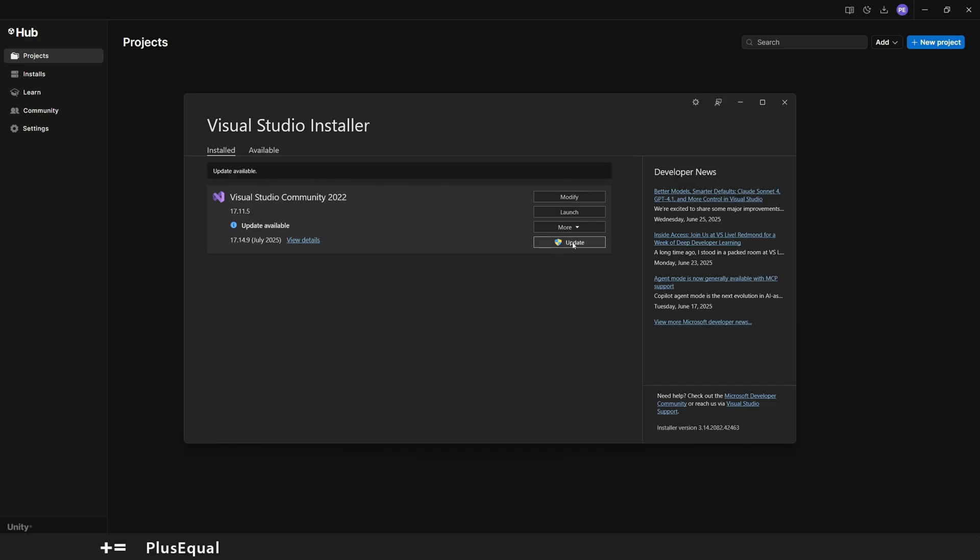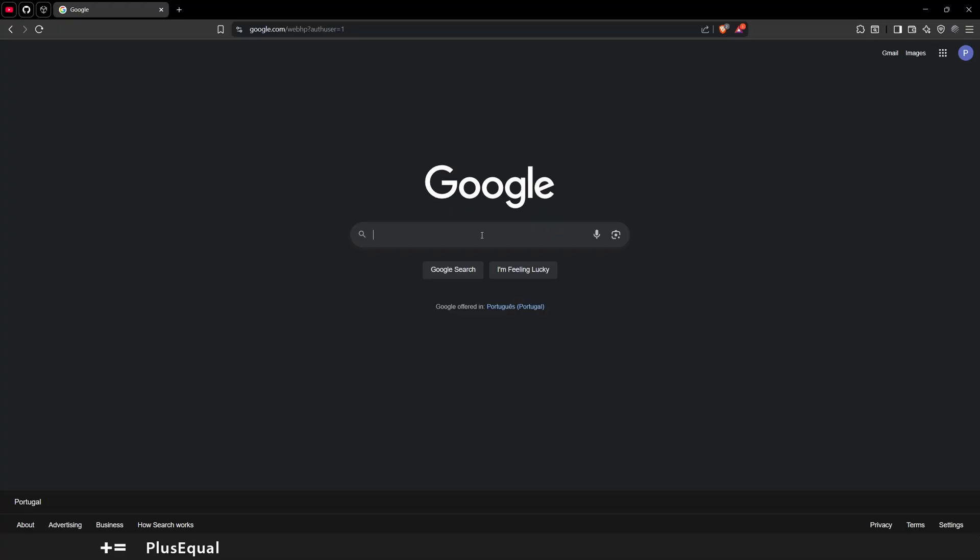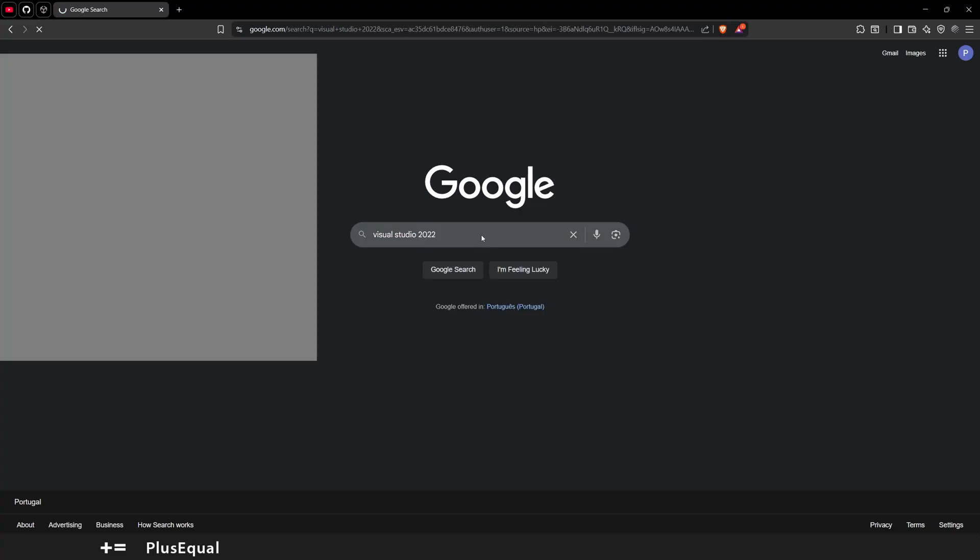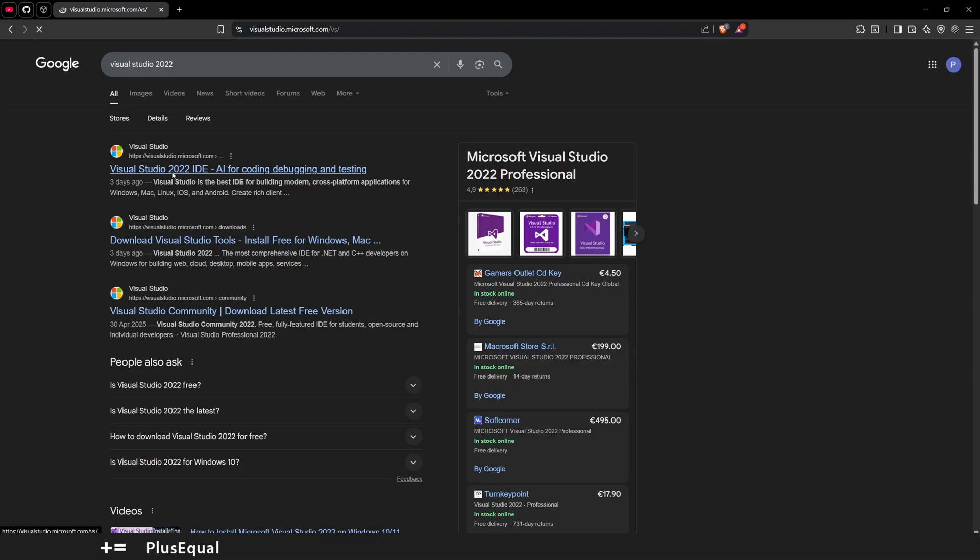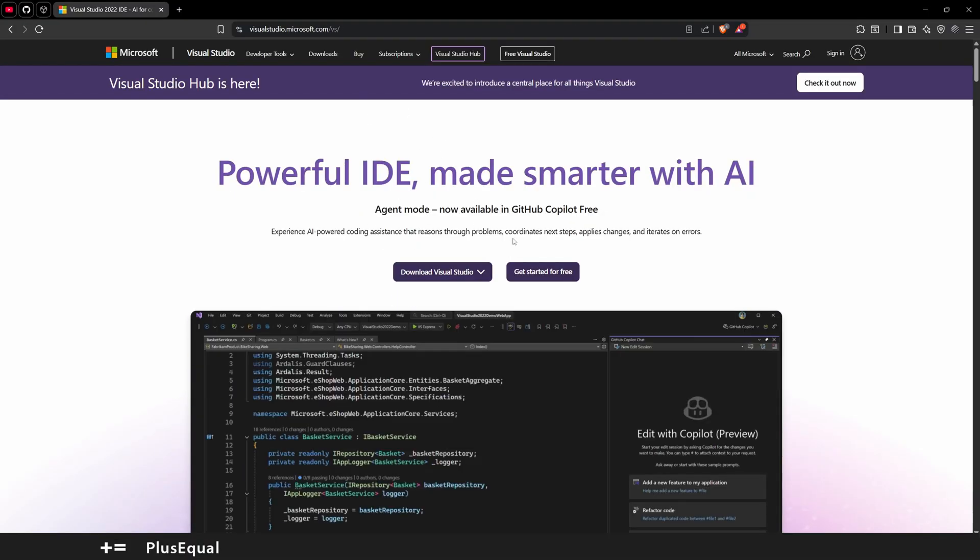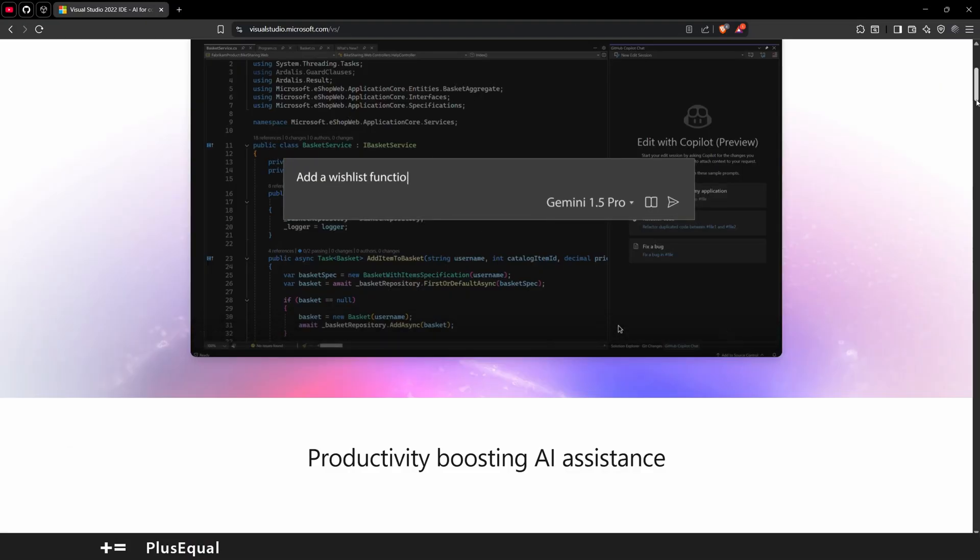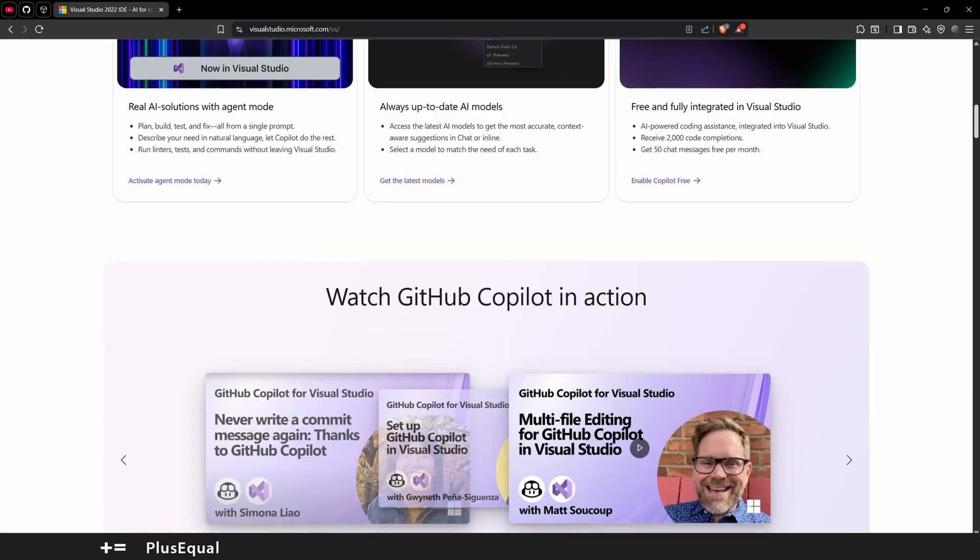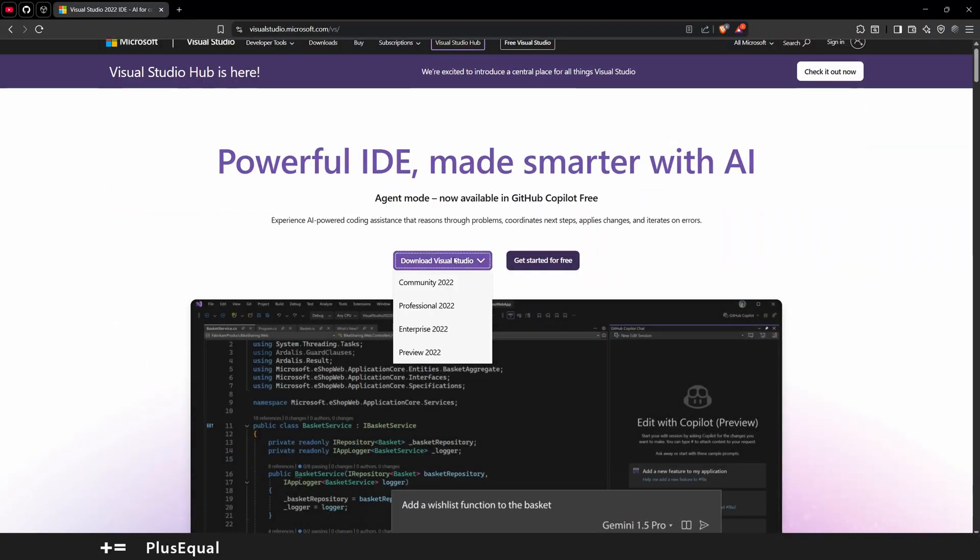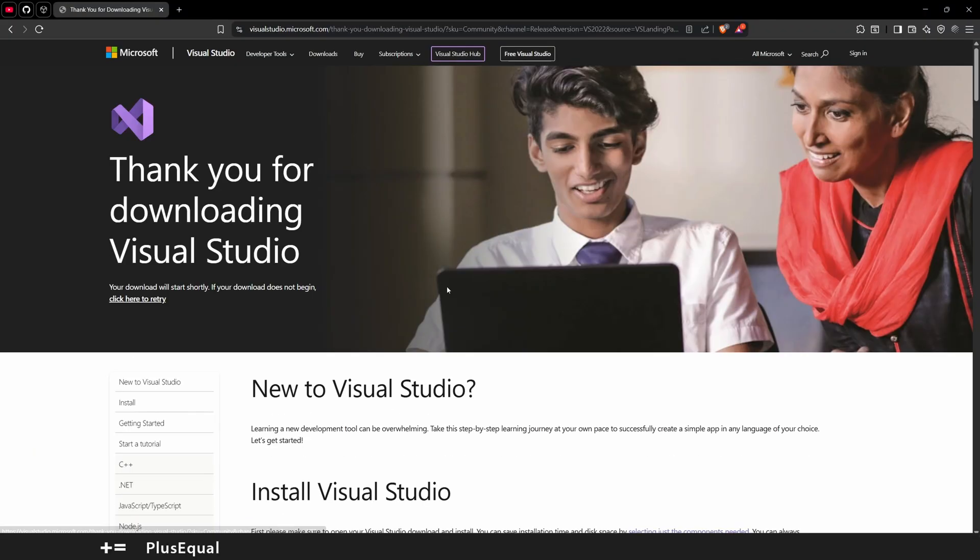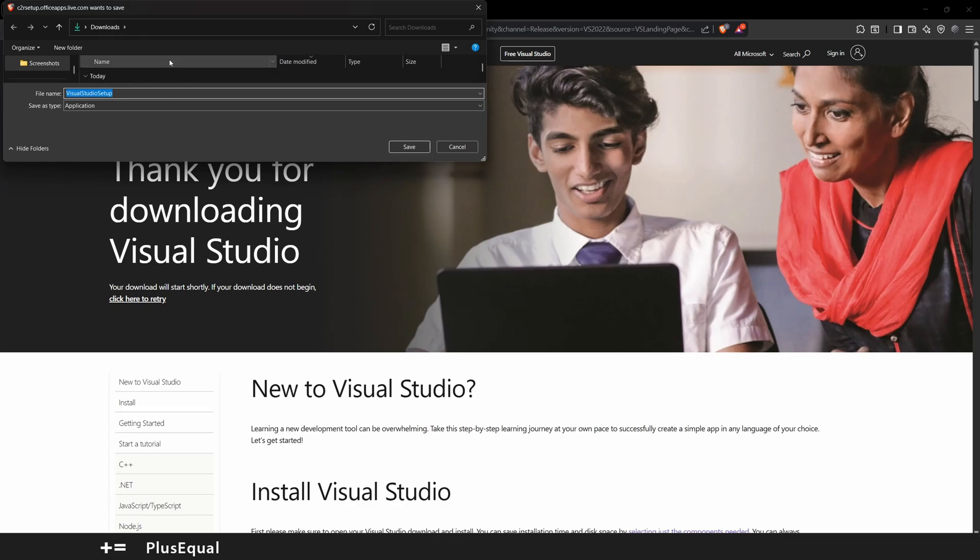In case you are in doubt, you can always come looking for Visual Studio on Google or on your favorite search engine, and you will find official links for a Microsoft page. From here you can pretty much download as well Visual Studio. For example, if you hit here Community 2022, then we will get the setup.